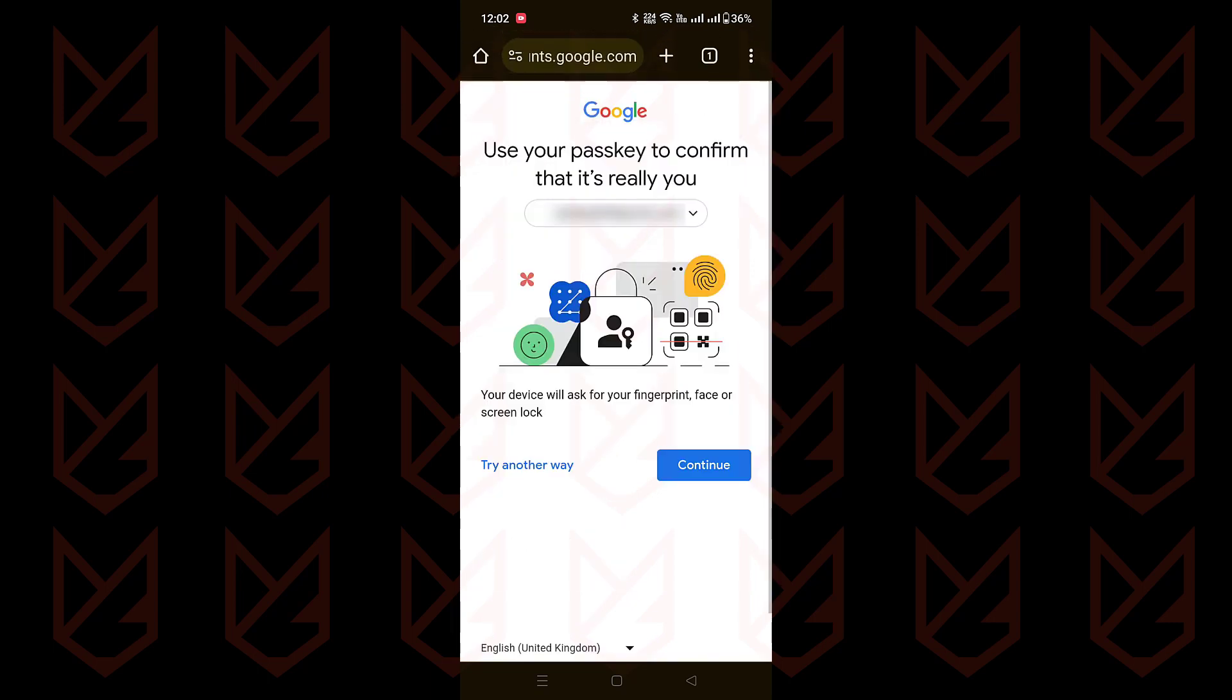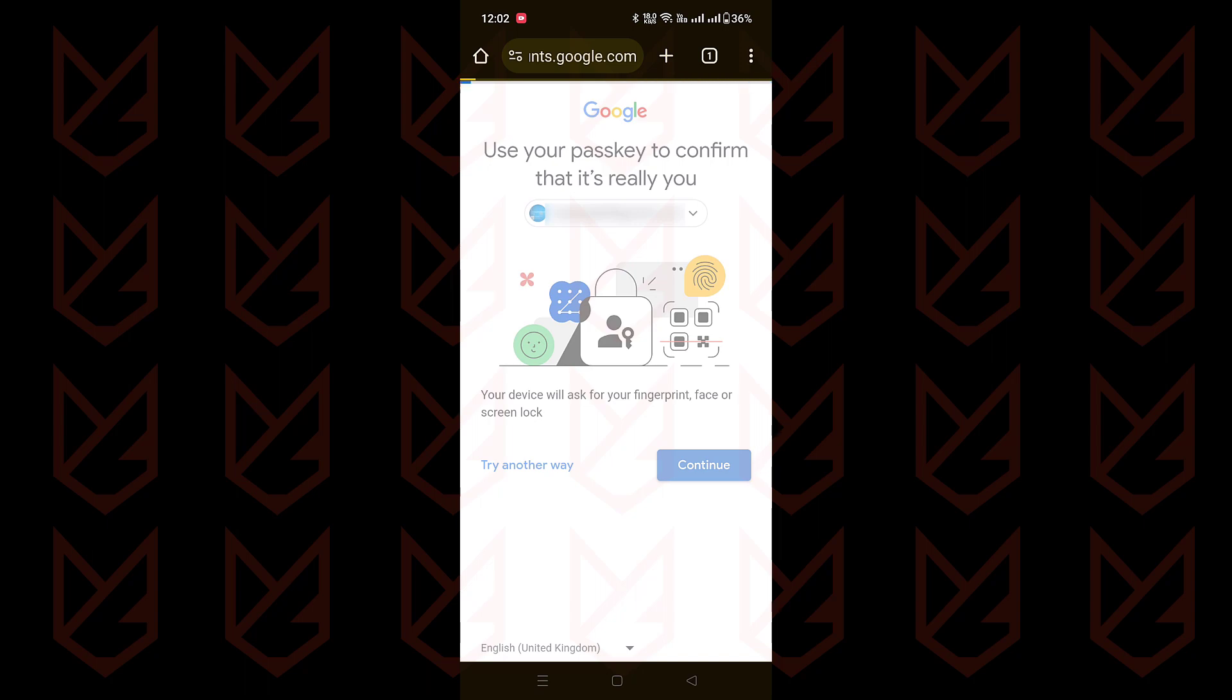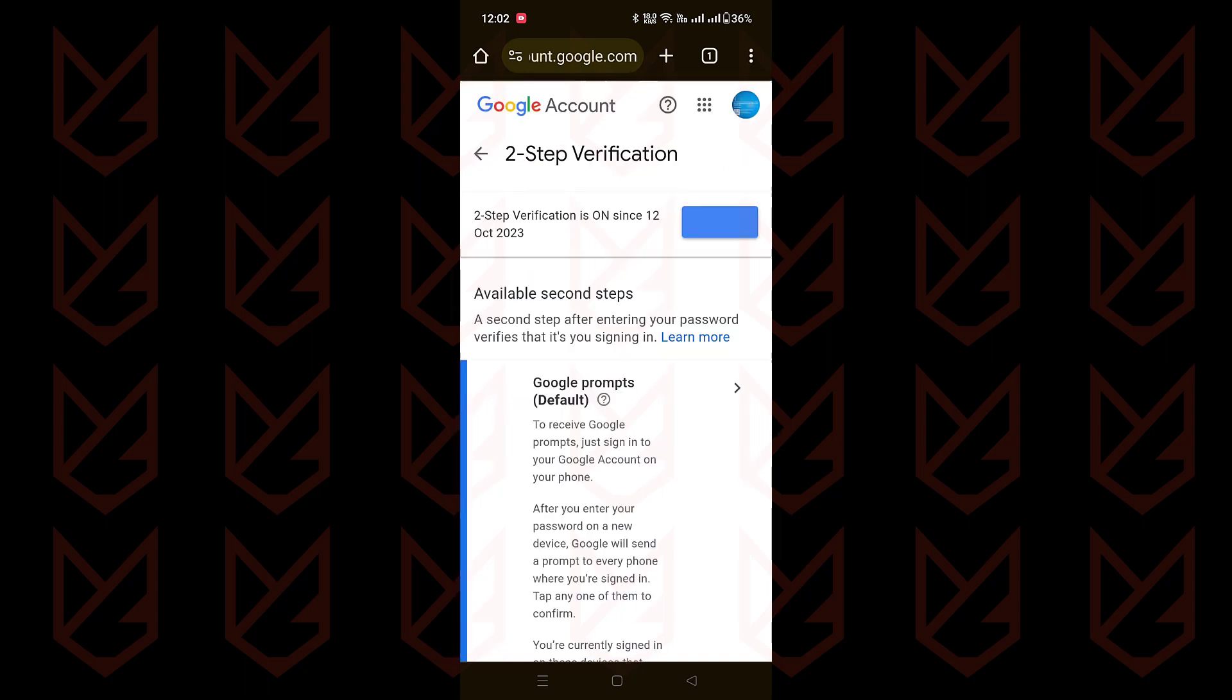You'll confirm it's really you by entering your password or device password. Then just click Try It Now and follow the on-screen instructions. So let's get that extra layer of security in place and keep your Google account safe.